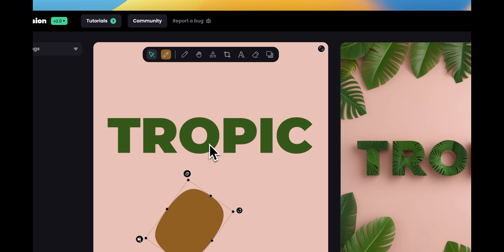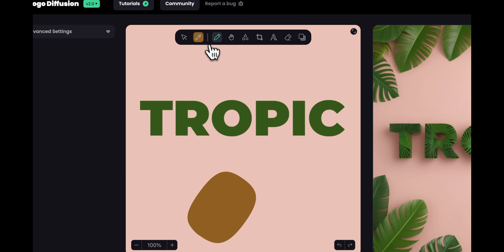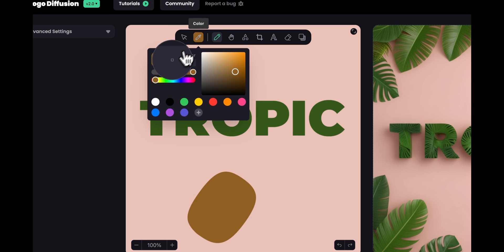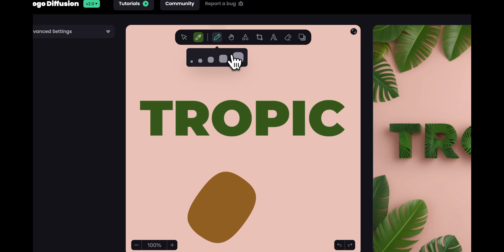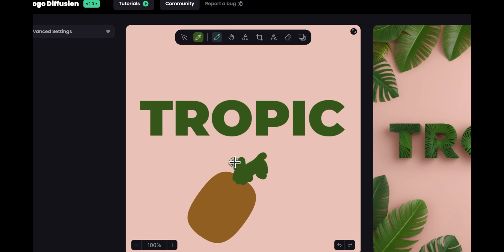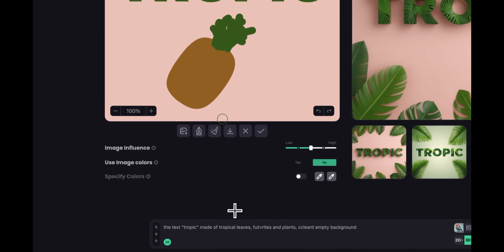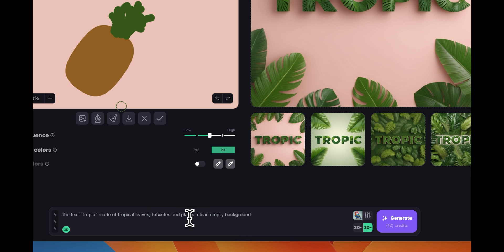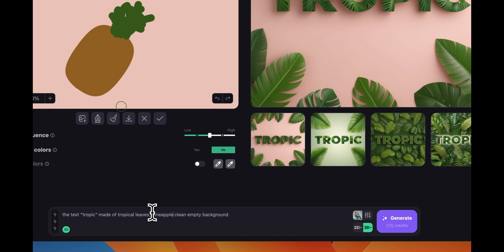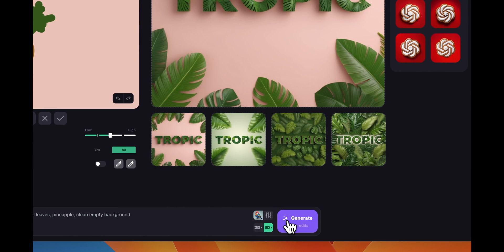And then for the top of the pineapple let's go to the pencil and kind of copy the same green we have here. Go back to the pen and just do just some random shape. Doesn't have to be perfect just to give the AI something to work with. And we need to mention that in the prompt. So instead of fruits and plants here I can do something like pineapple. Doesn't have to be any more complicated just something like this. And let's click generate.